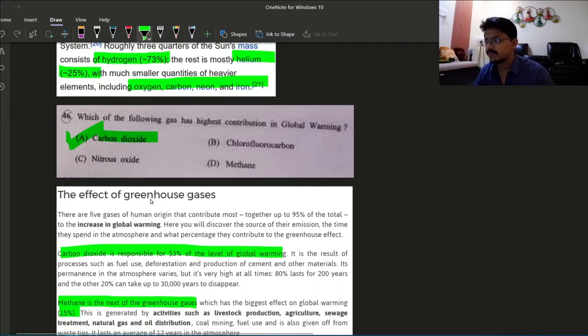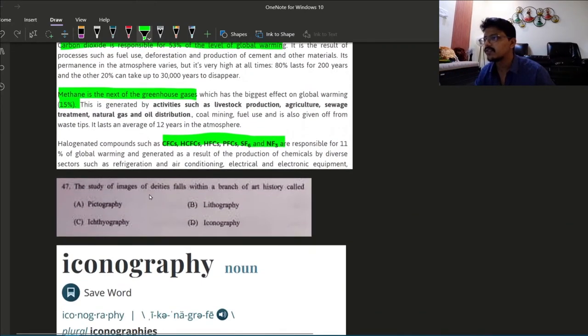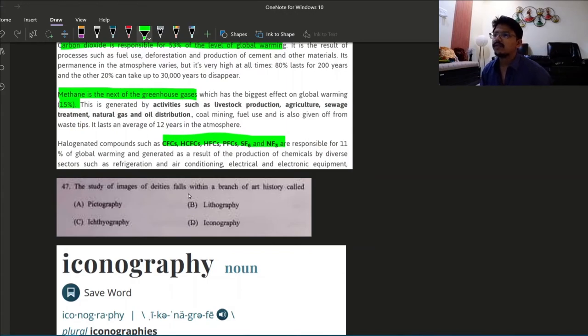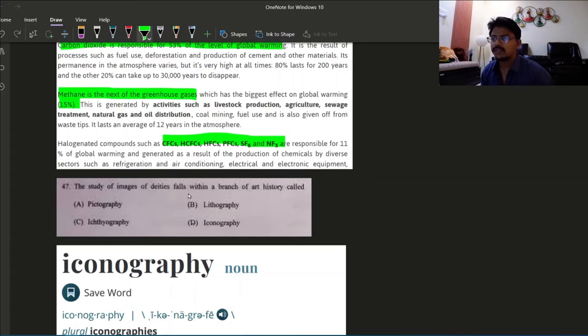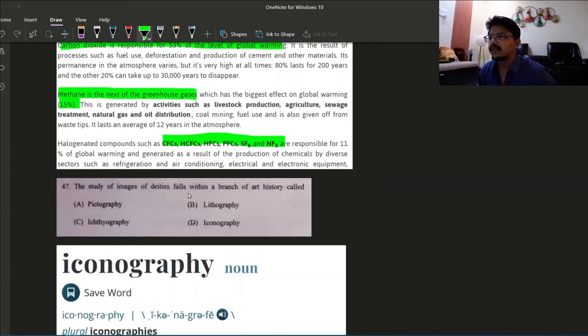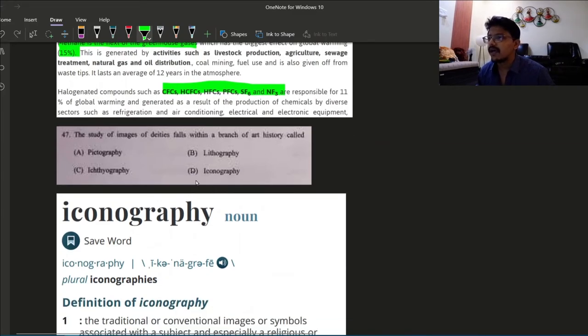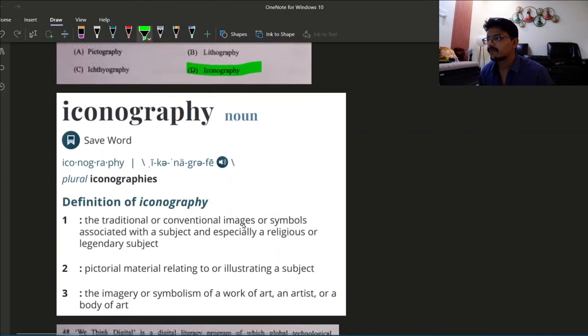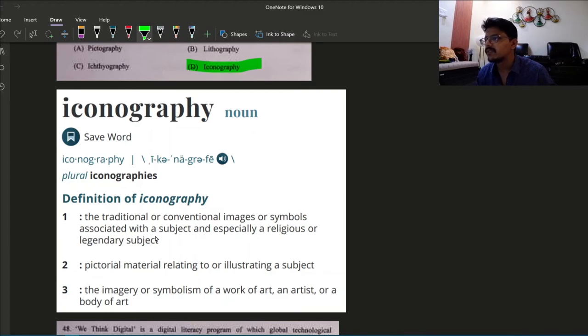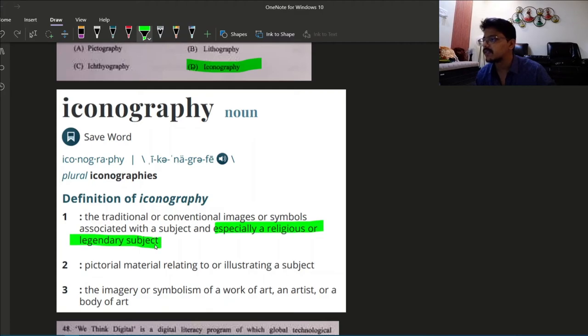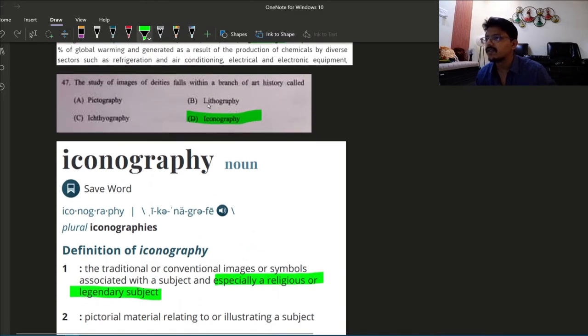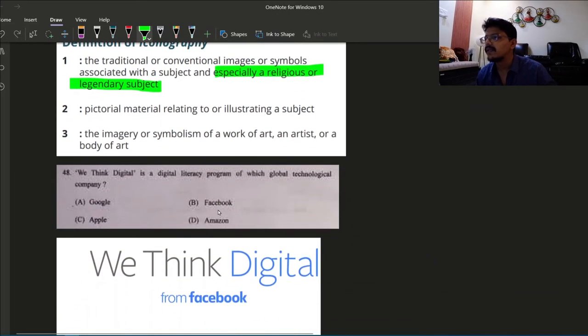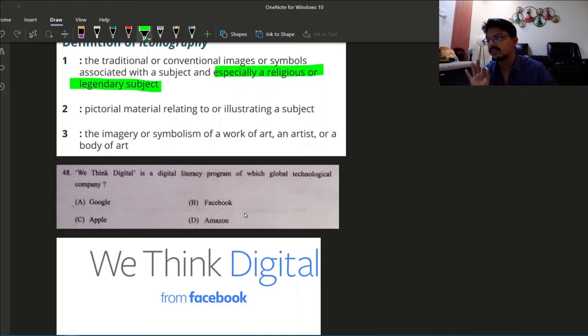Next: the study of images of deities falls within a branch of art history called? Study of images of deities, Bhagwan's pictures, idols. What is the branch in art history? The answer is iconography. Iconography, the traditional or conventional image or symbols associated with a subject, especially a religious or legendary subject. So iconography is the answer, 47 option D.